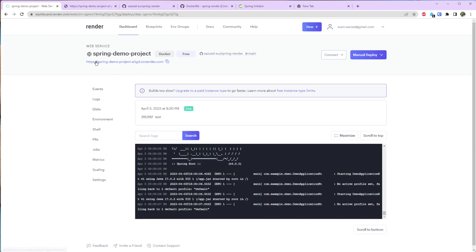That's all I wanted to show you in this video. That's how easy it is to deploy your Spring Boot application using the Render platform. I hope you liked it. If you have any questions feel free to ask in the comment below. That's all, have a nice day. Bye-bye.